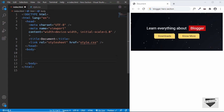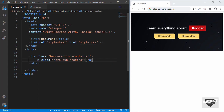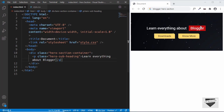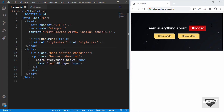Now let's start by creating a division for containing everything. We'll give it a class of hero section container. Inside that, we'll create a paragraph and give it a class of hero subheading, and type "learn everything about blogger." The word "blogger" has a different styling, so we'll add a span to it and give it a class so we can access and style it in our CSS. Let's create a span and give it a class of red, wrapping just the blogger word.